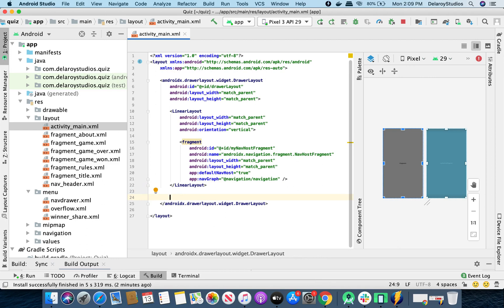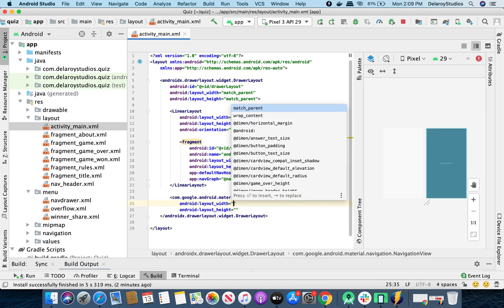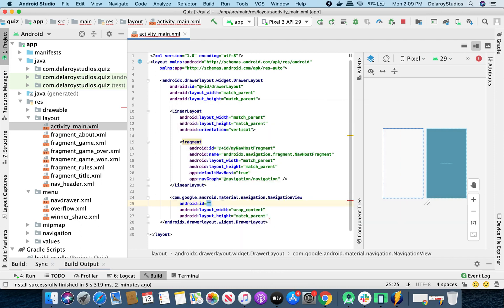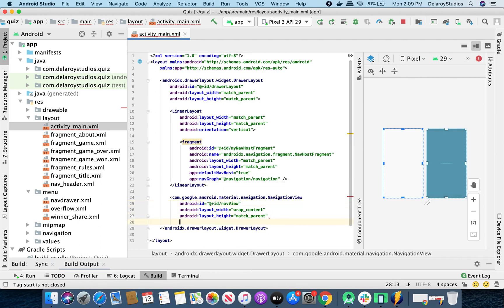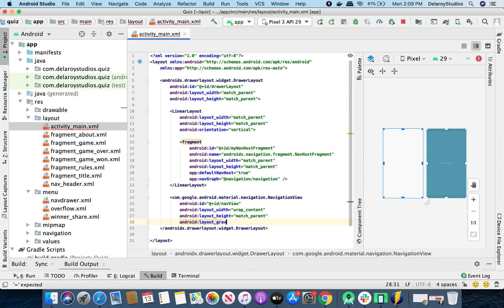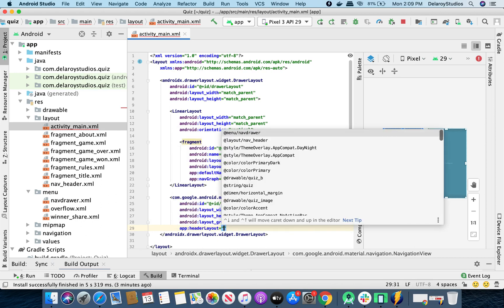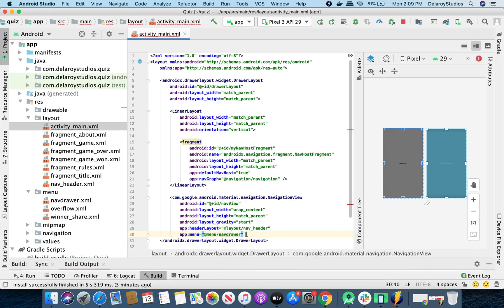The drawer layout is not complete without its corresponding navigation view. So let's add that quickly. In the navigation view, we have the width of wrap_content while the height will be match_parent, and we'll give it an ID of nav_view. We need to give it a layout gravity of start. We'll also give it the header layout pointing to nav_header, and we'll give it the menu pointing to the menu drawer. Then we close that out.